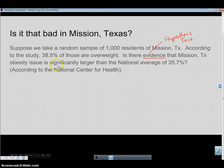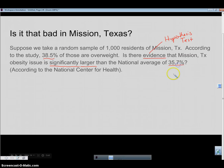The other keyword is 'significantly larger.' For something to be statistically significant, it must pass a hypothesis test and the p-value must be less than the alpha level. Those two words — 'evidence' and 'significantly larger' — tell me I'm going to have to do a hypothesis test. I know this is a proportion hypothesis because I'm using percentages.